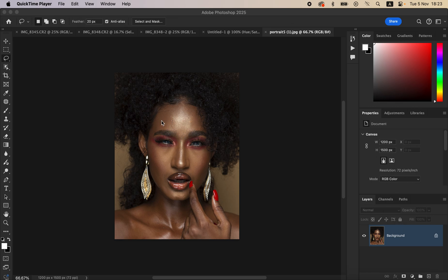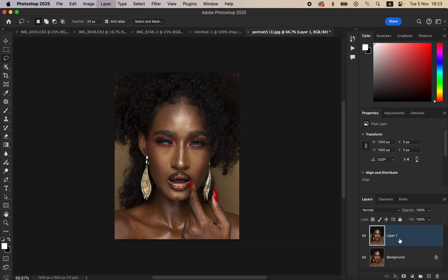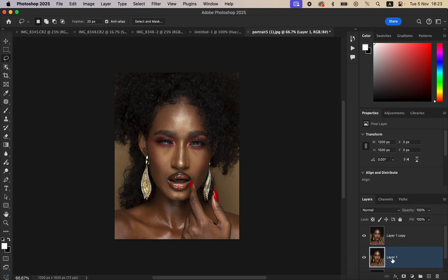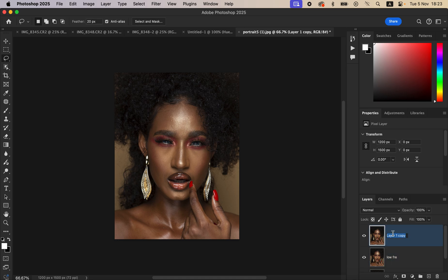First, we'll be working on the skin. Come to the Background layer and duplicate it by pressing Ctrl+J on the keyboard, or Command+J on Mac, to create two layers. Double-click to rename the bottom layer 'Low Frequency' and rename the top layer 'High Frequency'.